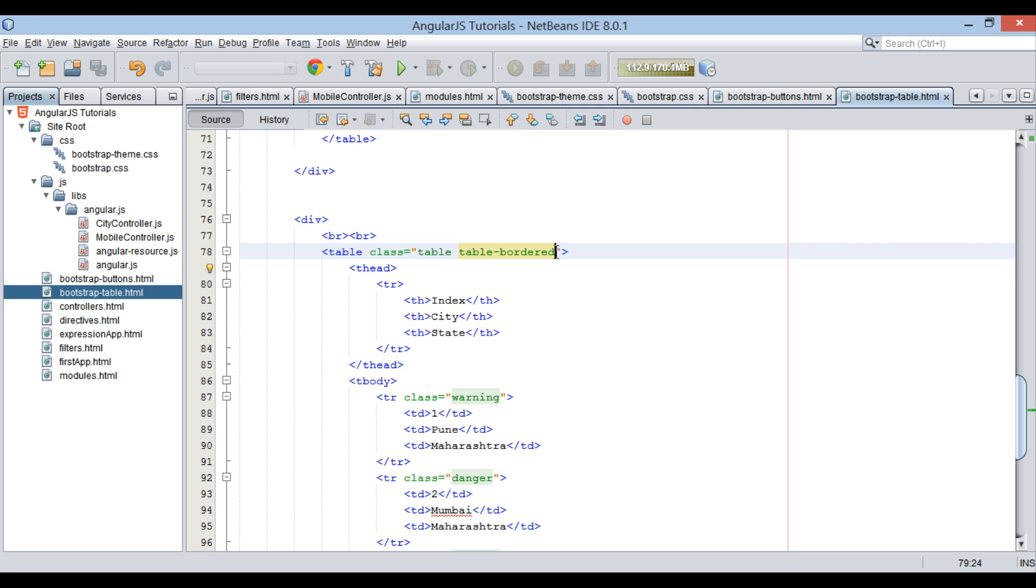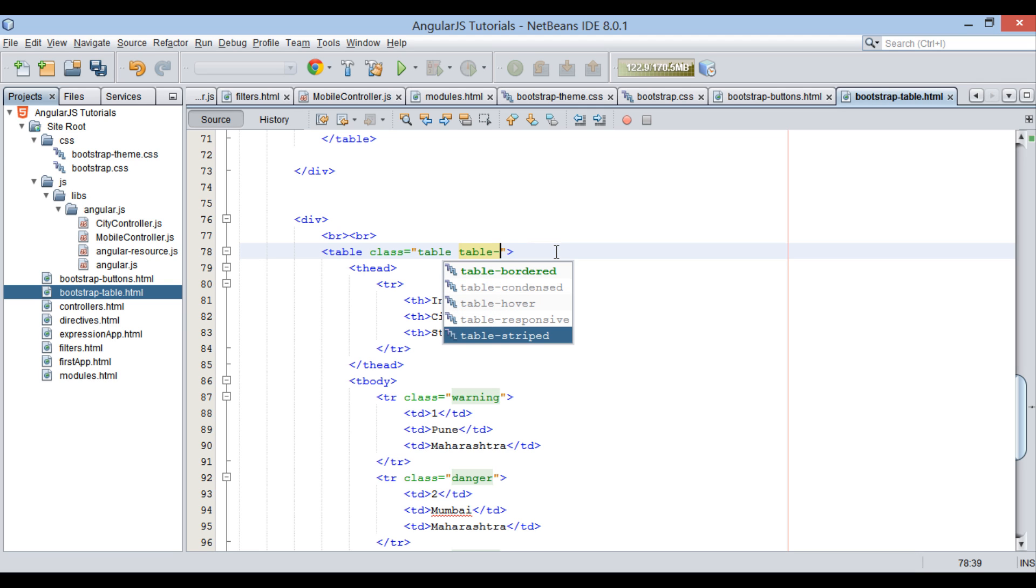Similarly, table-stripped class will strip off the border, as demonstrated.